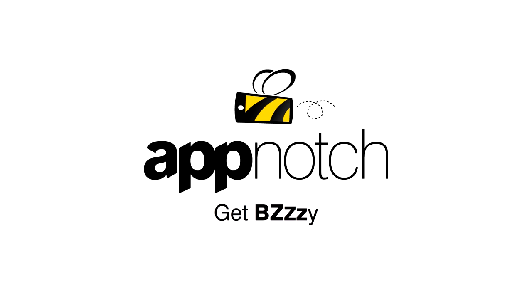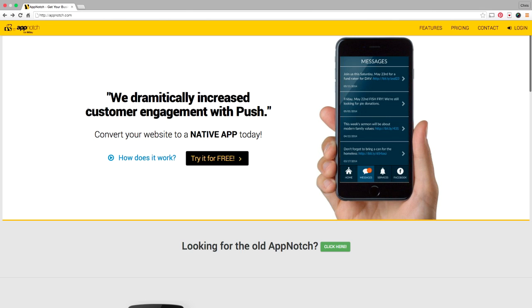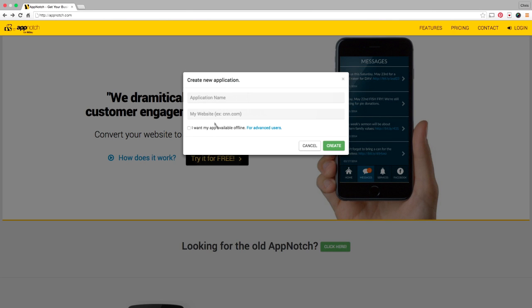Hey guys, this is a real quick tutorial on how to use App Notch. Let's start on the first step by clicking try it for free.